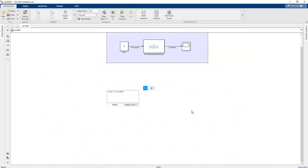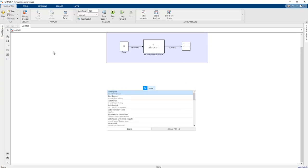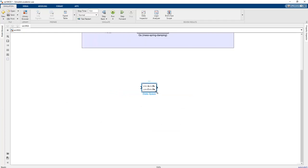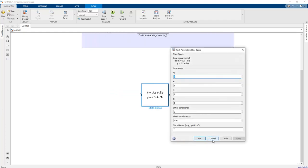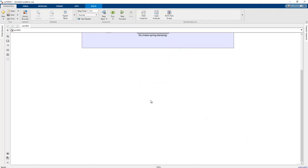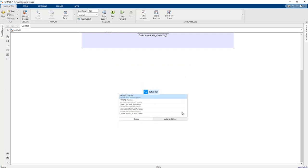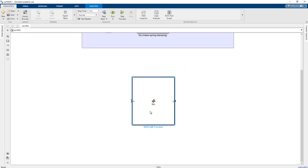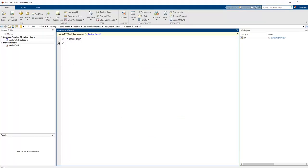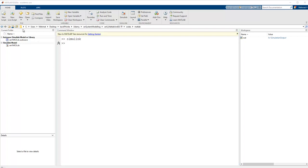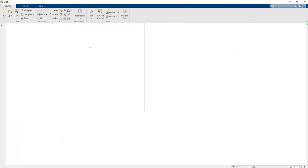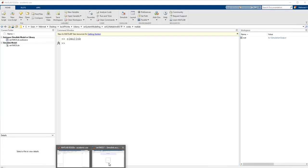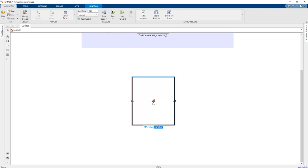In order to create a state space representation, there is a state space block in the Simulink library, but we don't need to use it. Instead, we can create a MATLAB function block, which is based on script notation similar to script creation in the normal MATLAB command window.